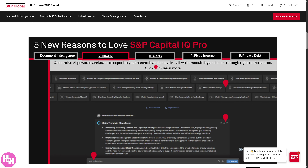Next is Chat IQ, which is Capital IQ Pro's AI-powered chatbot. Think of it like ChatGPT but focused on financial data and Capital IQ's proprietary information. It pulls real-time structured and unstructured data from the content universe and gives conversational answers that may include charts or links to source documents. For example, you can ask questions like 'Summarize Q4 earnings for Tesla' or 'What are the key risks in Apple's latest 10-K?'